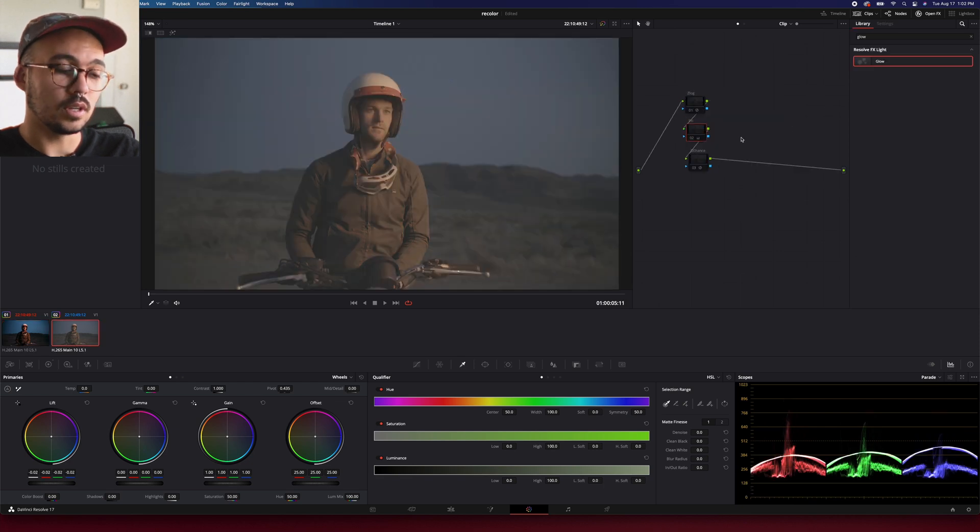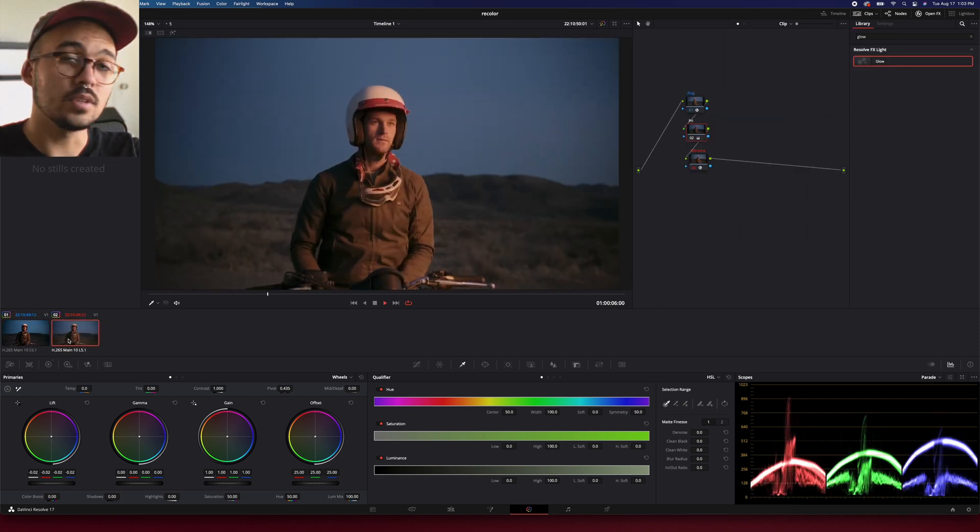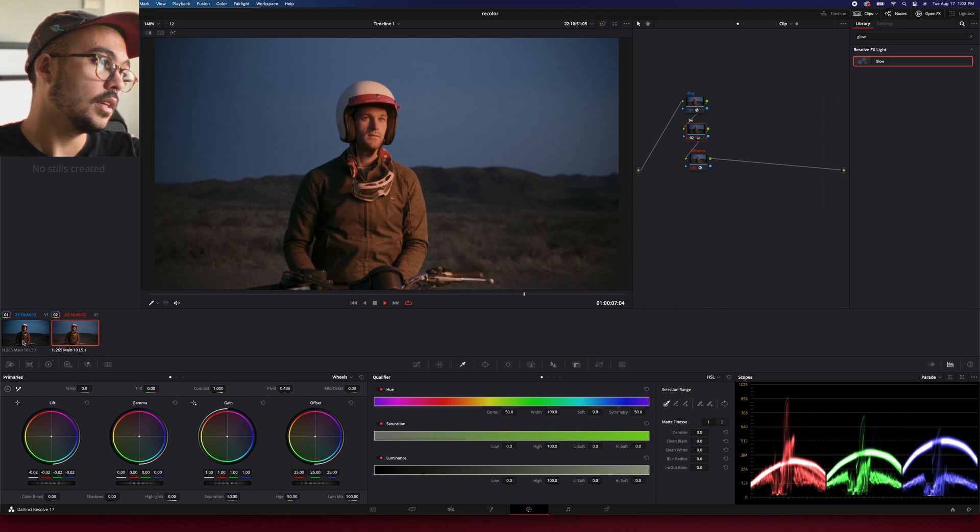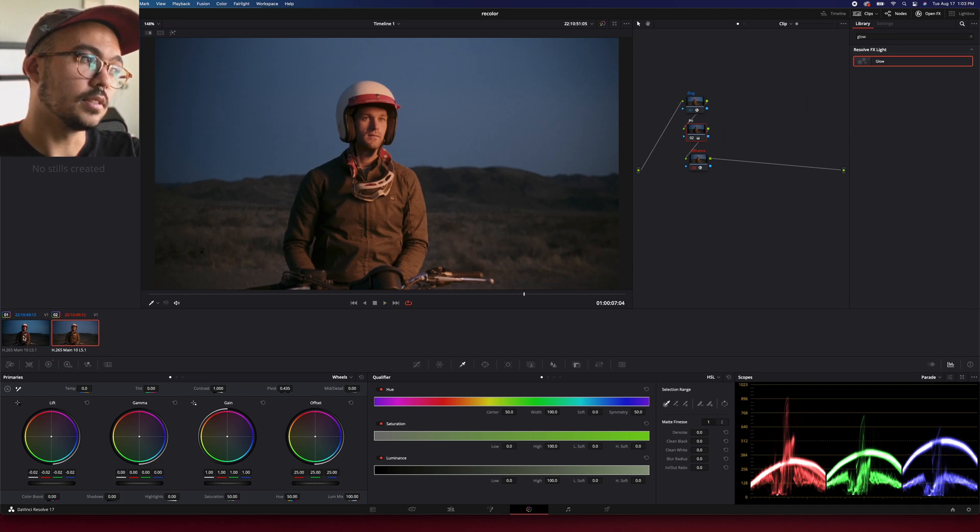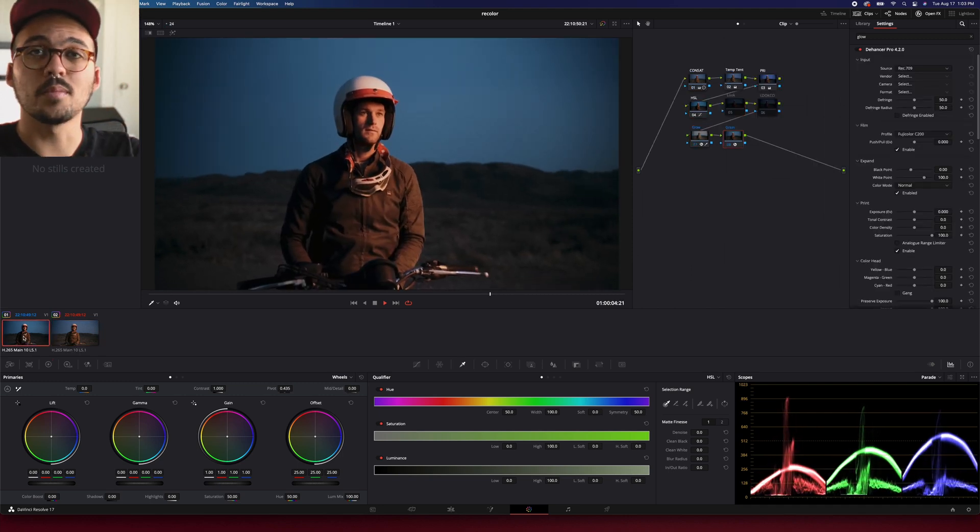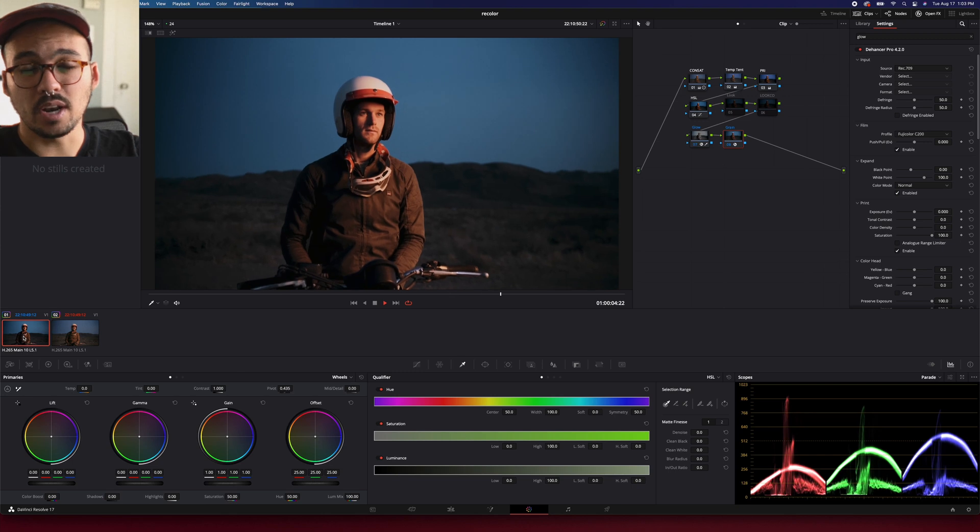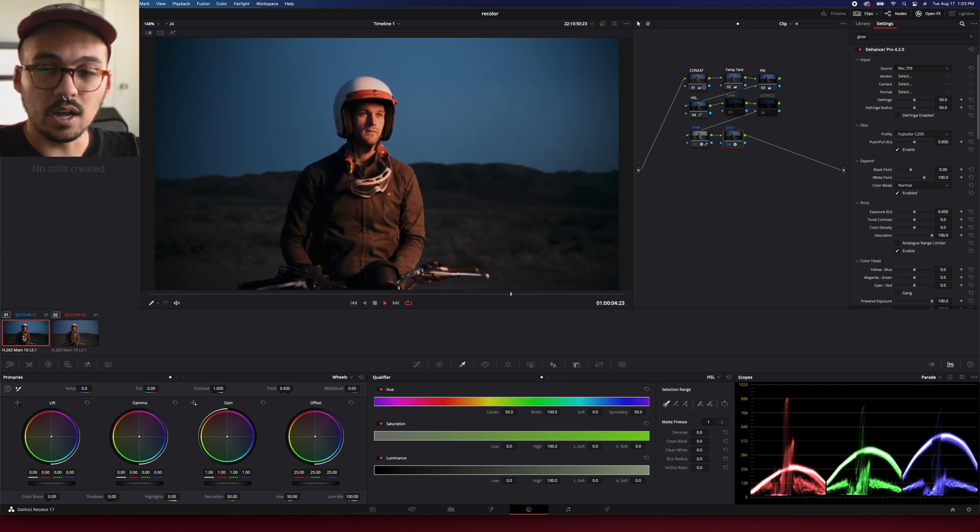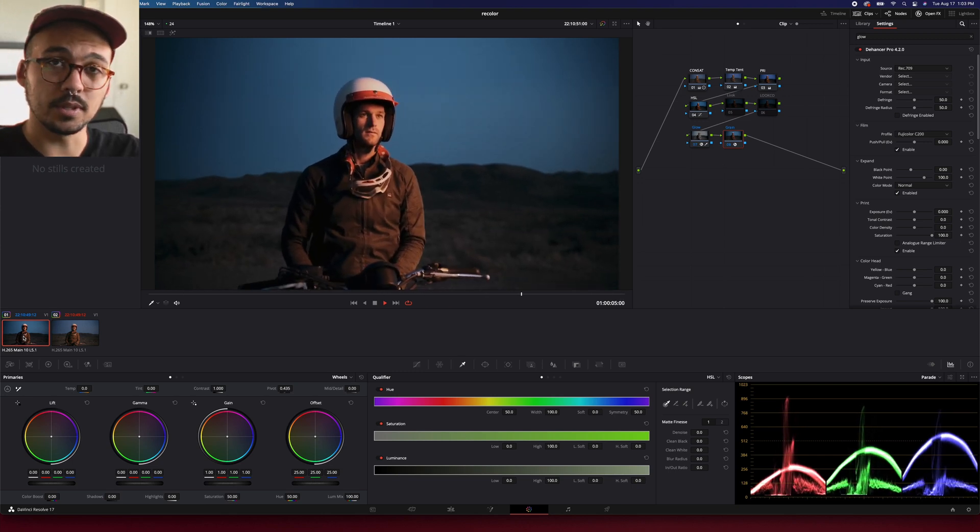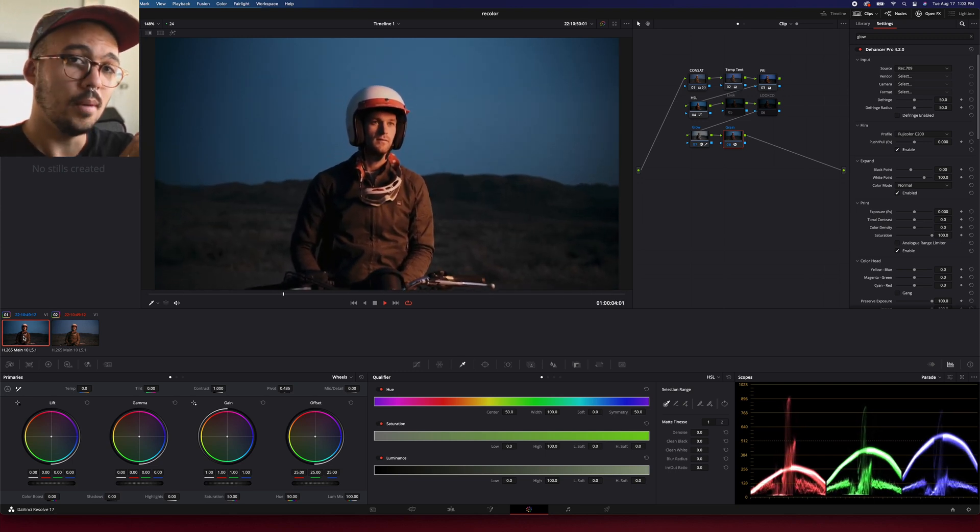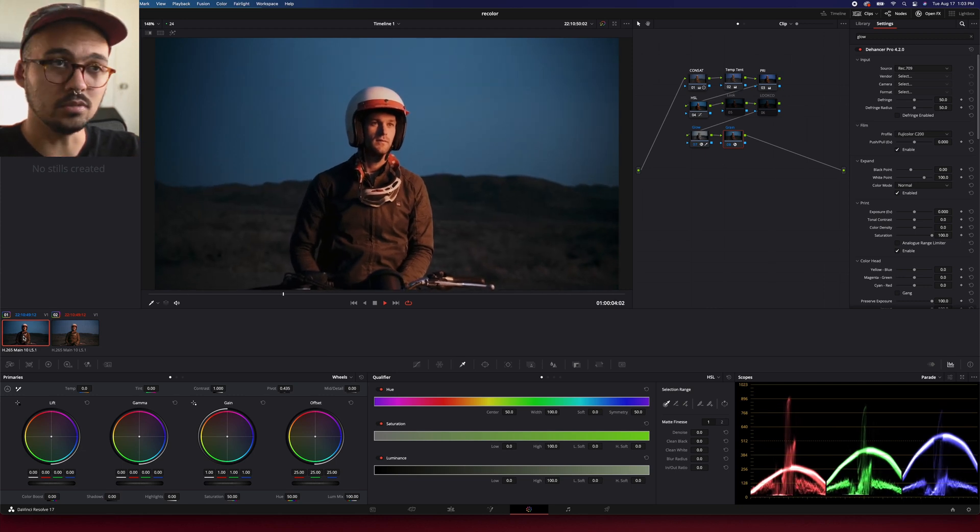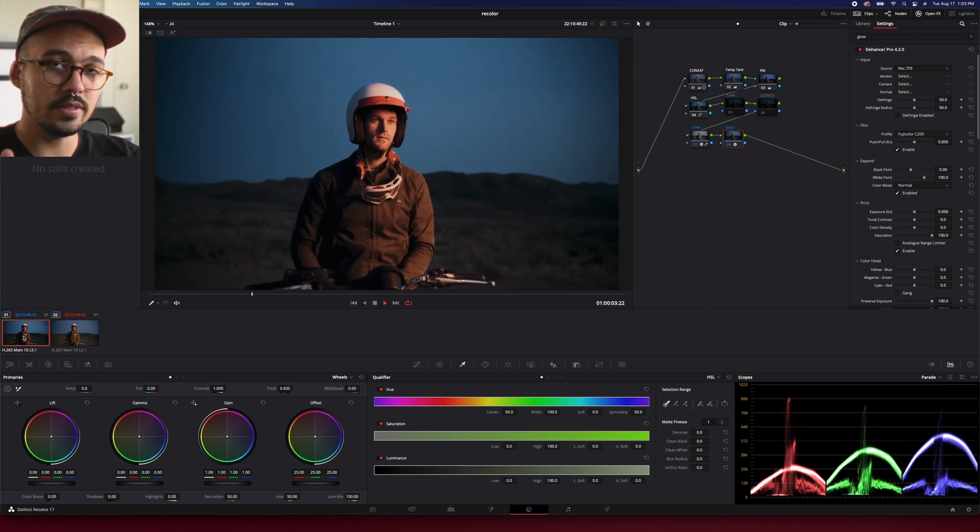Let's go to the other one, turn these back on. So this is what you get with the quick grade, and this is what you get with the slightly more complicated grade. Again, not that crazy different. I definitely prefer the one that takes a little bit longer, but if you're in a pinch, either one works.